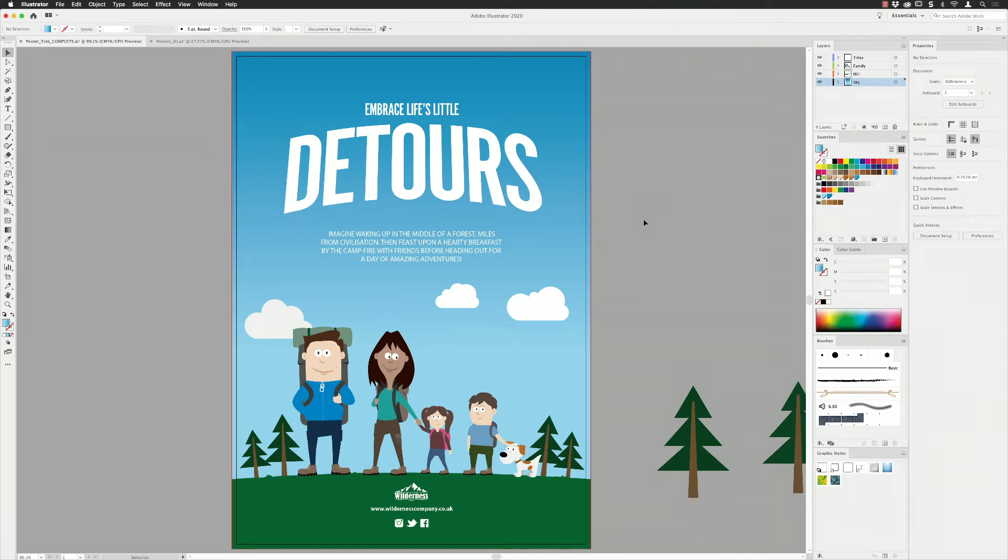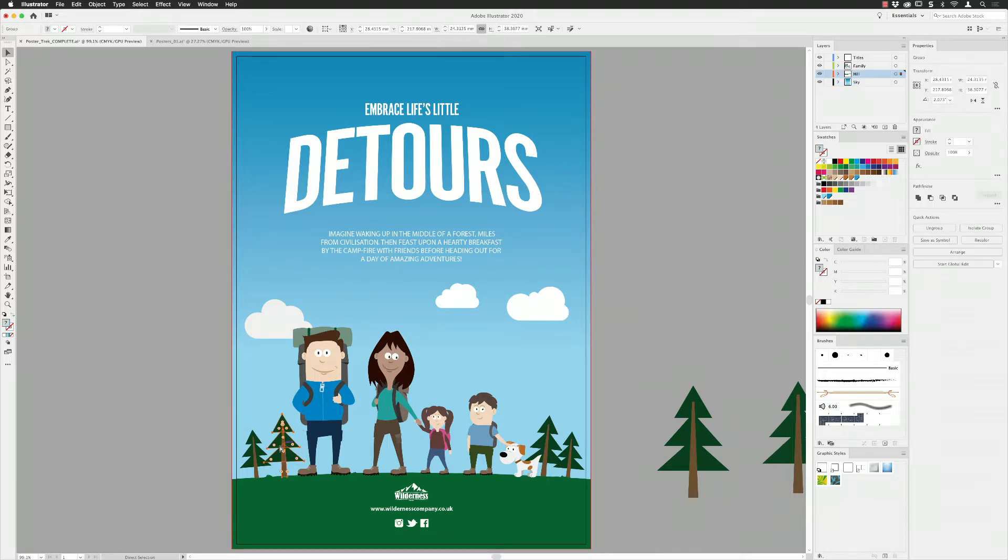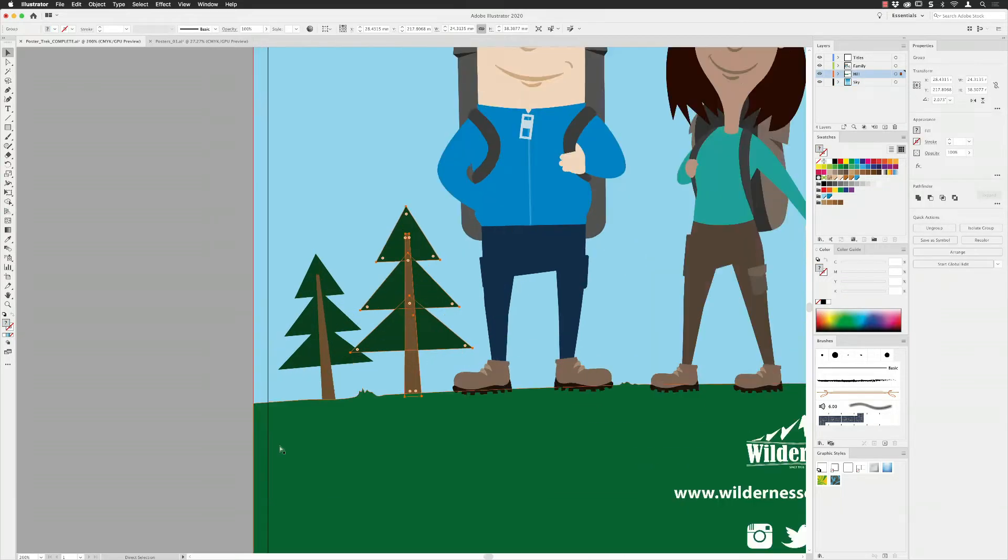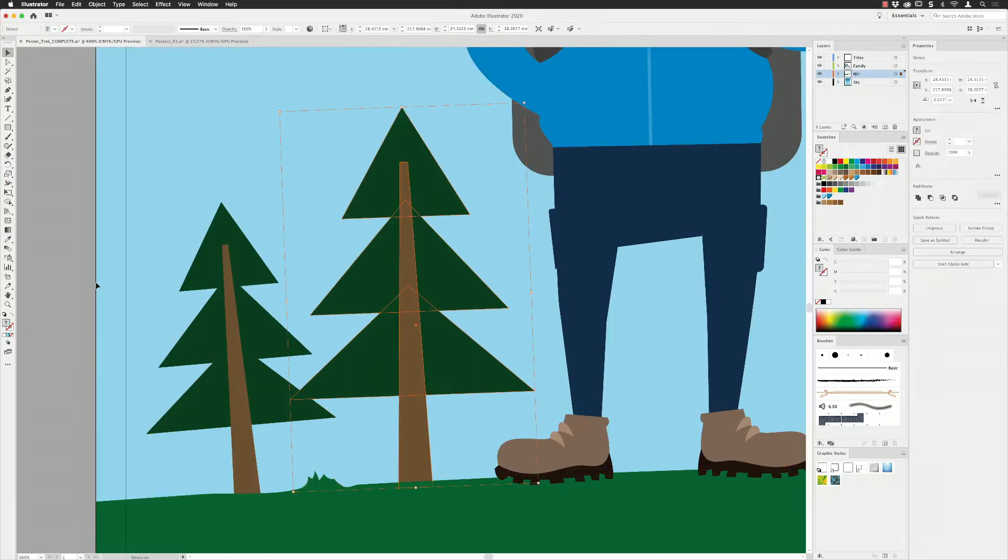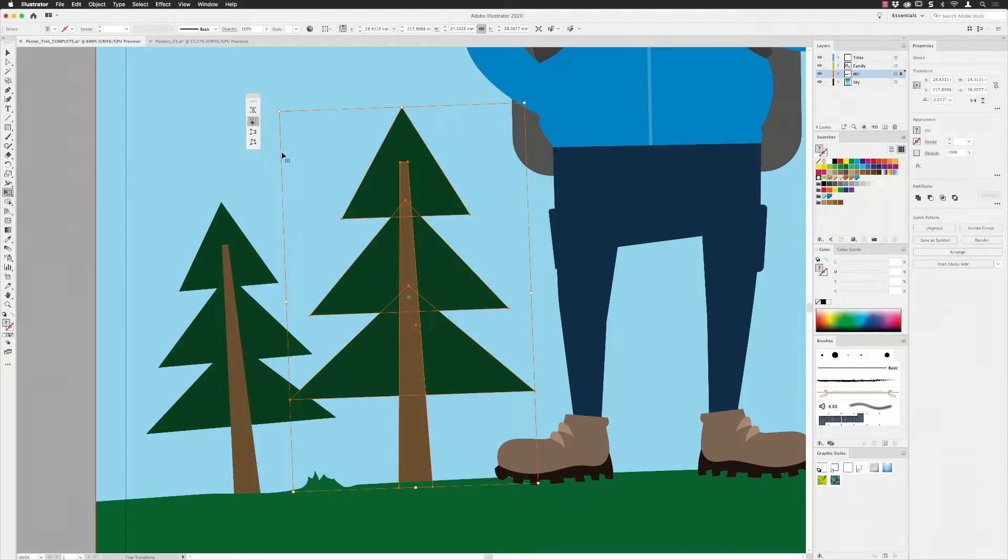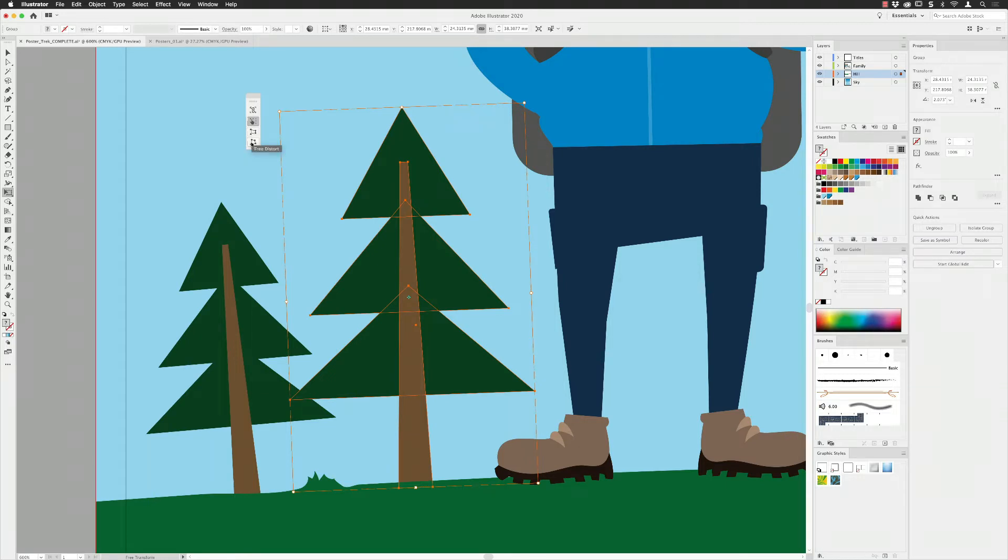The other thing that changed as well was an enhancement to the free transform tool. If I select this tree, I'll work down here and zoom into it. The free transform tool allows you to do things like scale, rotate, shear, and also you can choose the perspective distort option to change the angle of one edge. We've also had free distort.